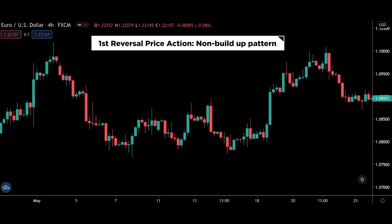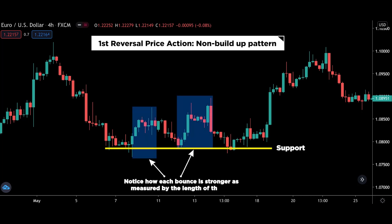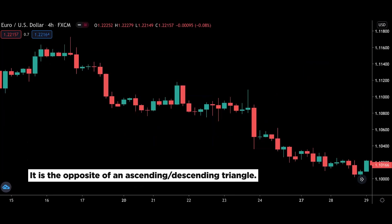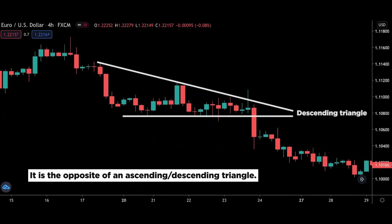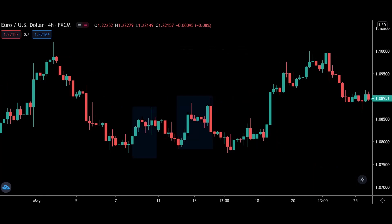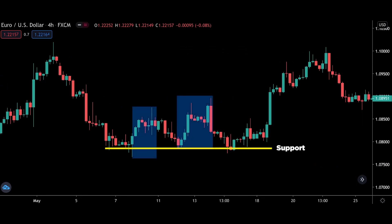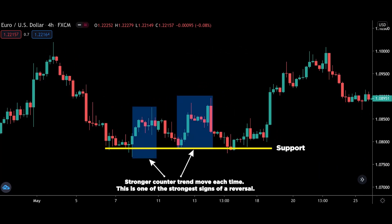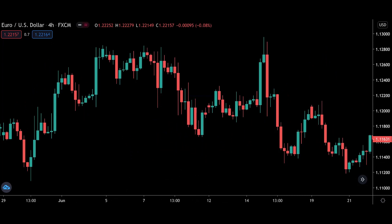On to the first reversal price action, which I will call the Non-Build-Up Pattern. There are no official terms for this pattern, so I came up with the term myself. The Non-Build-Up Pattern is whereby we see a counter-trend move that gains strength each time. So rather than seeing retracements getting smaller and a build-up for an eventual breakout, we see the opposite — essentially the opposite of an ascending or descending triangle. An ascending or descending triangle hints at a possible breakout as buyers or sellers are entering at a worse price each time. But for the Non-Build-Up Pattern, we see price making a stronger counter-trend move each time price hits the level. This is one of the strongest signs of a reversal.